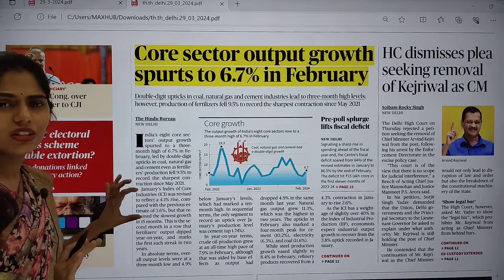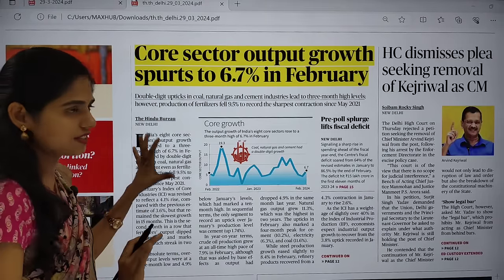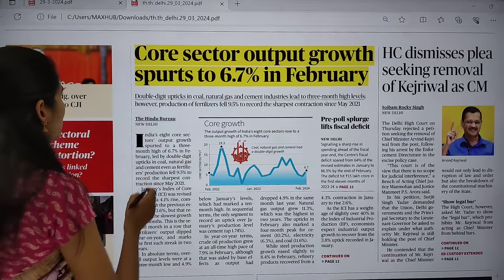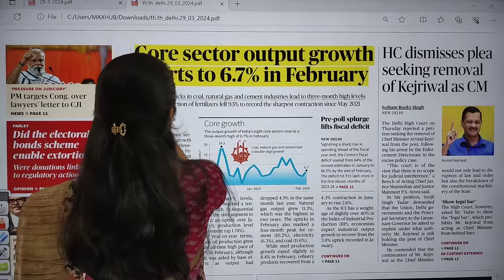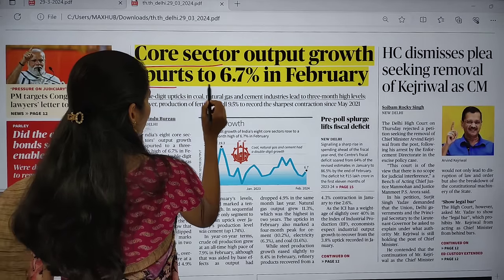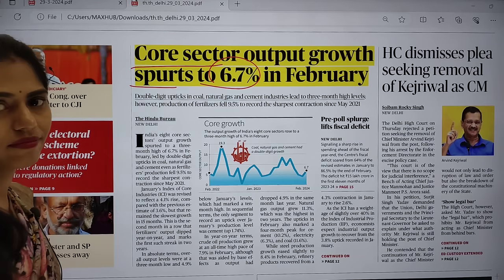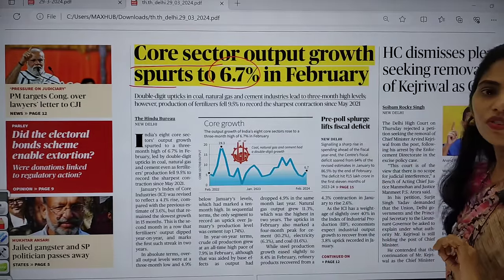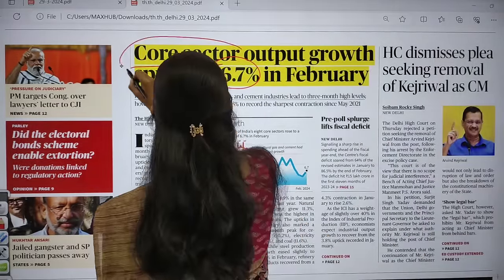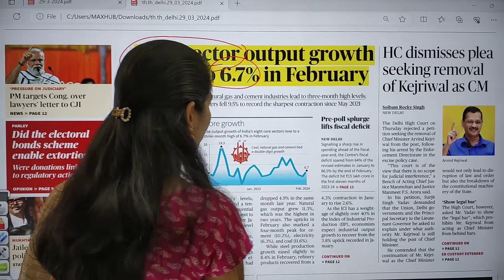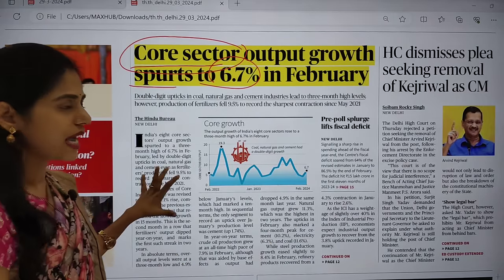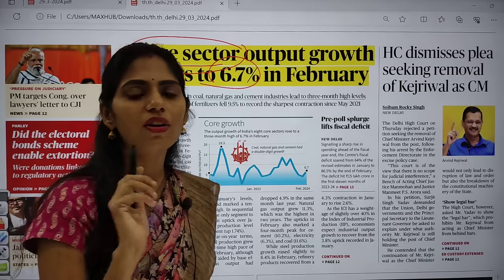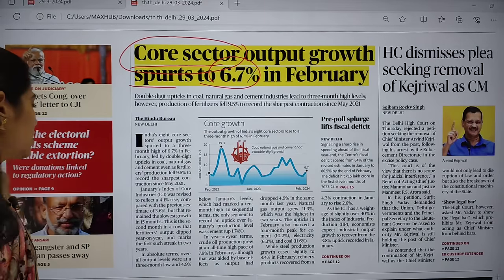Now let us see the front page of The Hindu. This article is important from our UPSC point of view. The title says: 'Core sector output growth spurred to 6.7% in February.' This article talks about core sector output. First, you have to know the keyword — what is this core sector — and this topic is most important from your GS Paper 3 economy point of view. I will let you know some important dimensions regarding this topic.